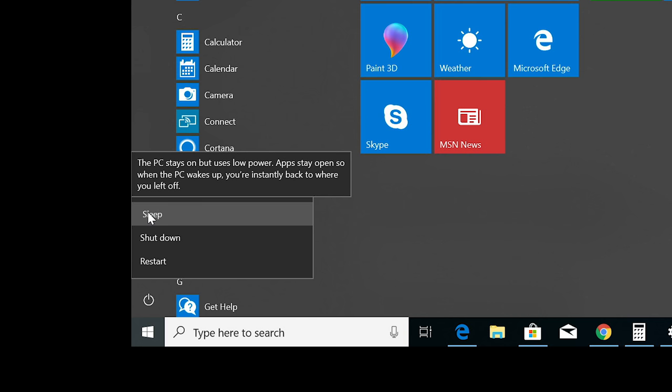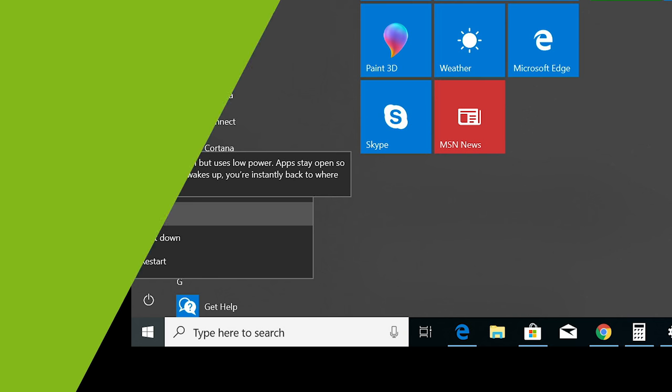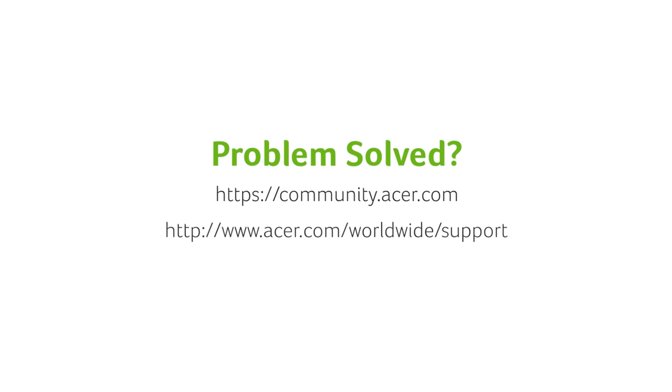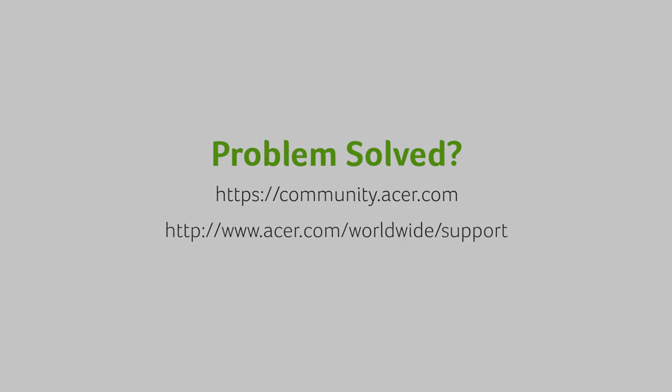If you have any other questions, you can always visit the Acer community or our Acer support site.